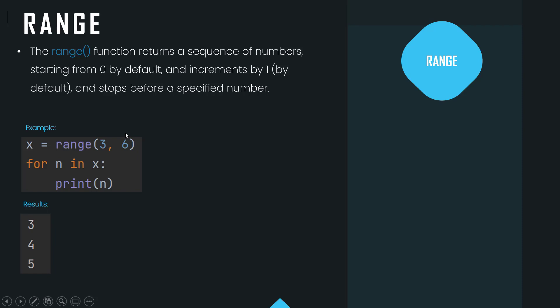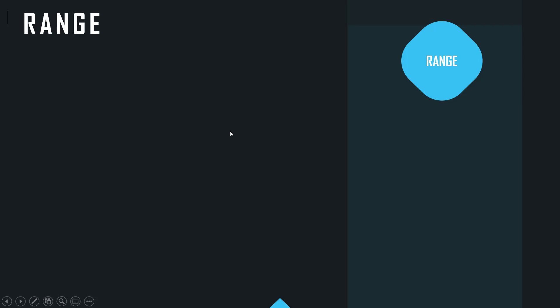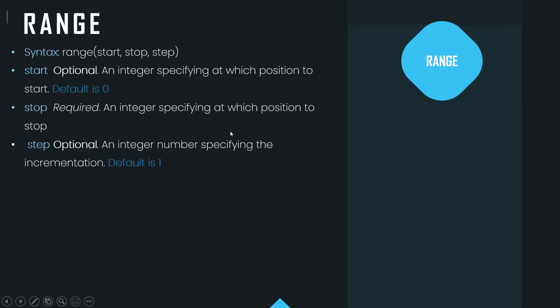So now if we look at those three values here: start, stop, and step. Start, which is optional, is an integer which specifies at which position to start. Now the default is zero. Stop is required and it's an integer specifying at which position to stop.